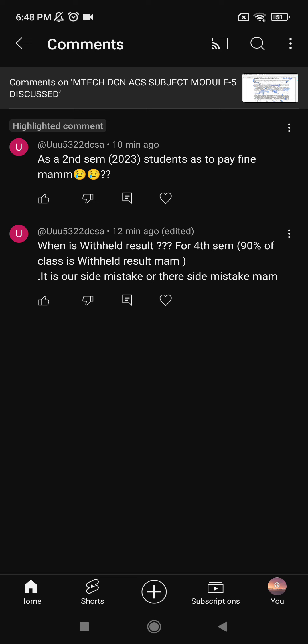The OMR sheet is nothing but a front page. You need to write your name, your USN, and mark the USN bubble correctly. You also have your subject code and need to bubble the subject code, and fill in your date, subject name, and any other required details in the OMR sheet. Mistakes in this will cause a result issue.